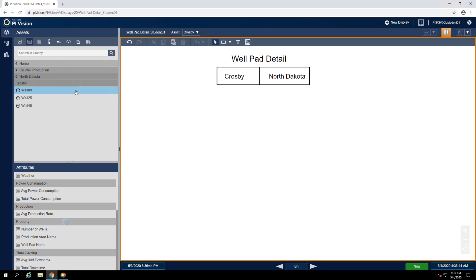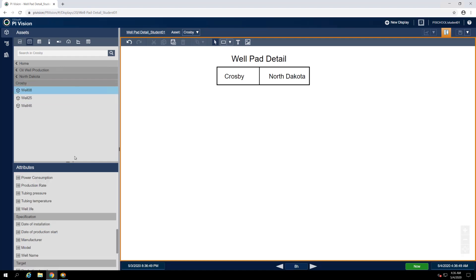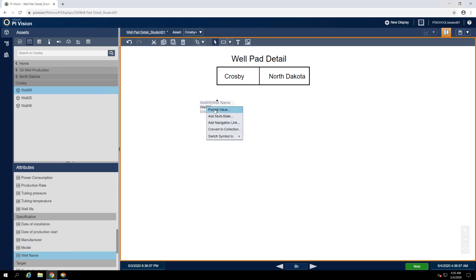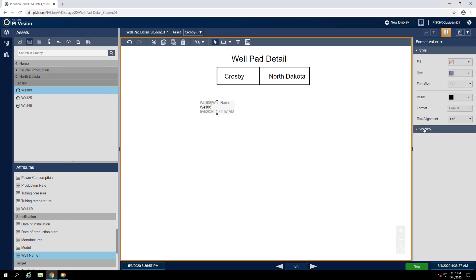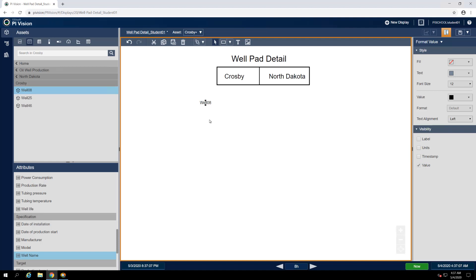Select well 08 and verify the value symbol is selected, then find the well name attribute and drag it onto the display. We just want to display the name of this well, so we can format the symbol to hide its label, engineering units, and timestamp.